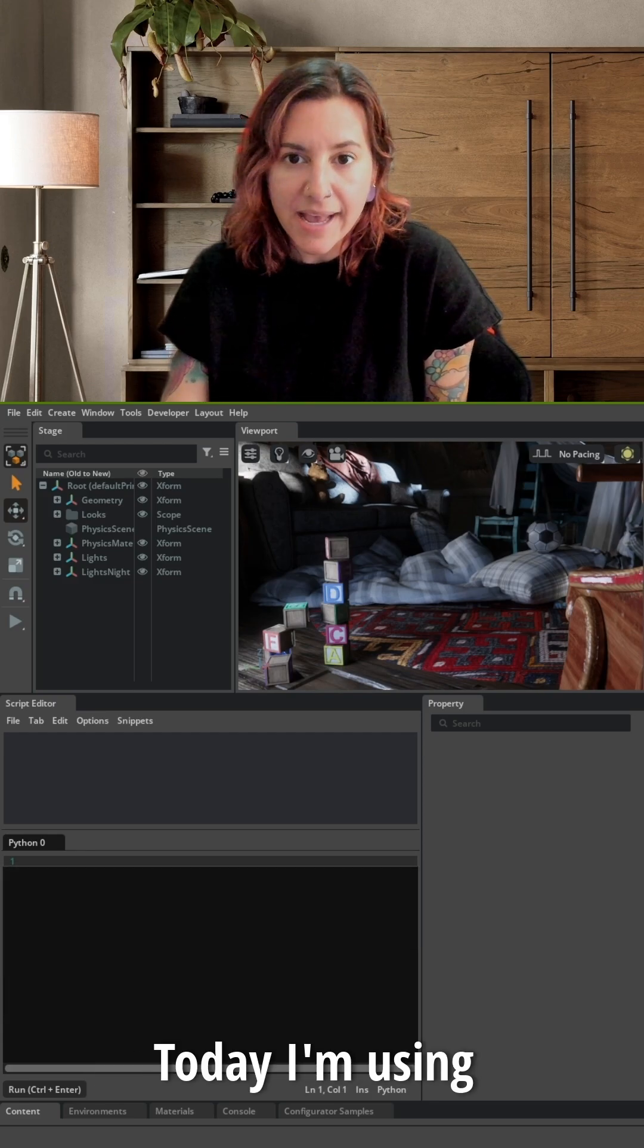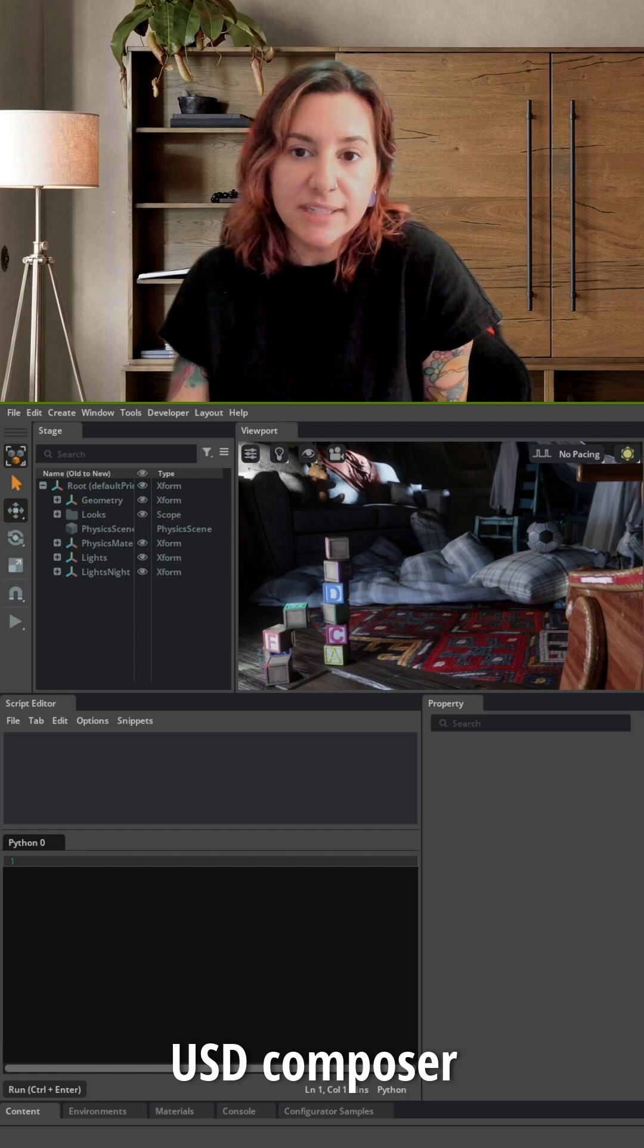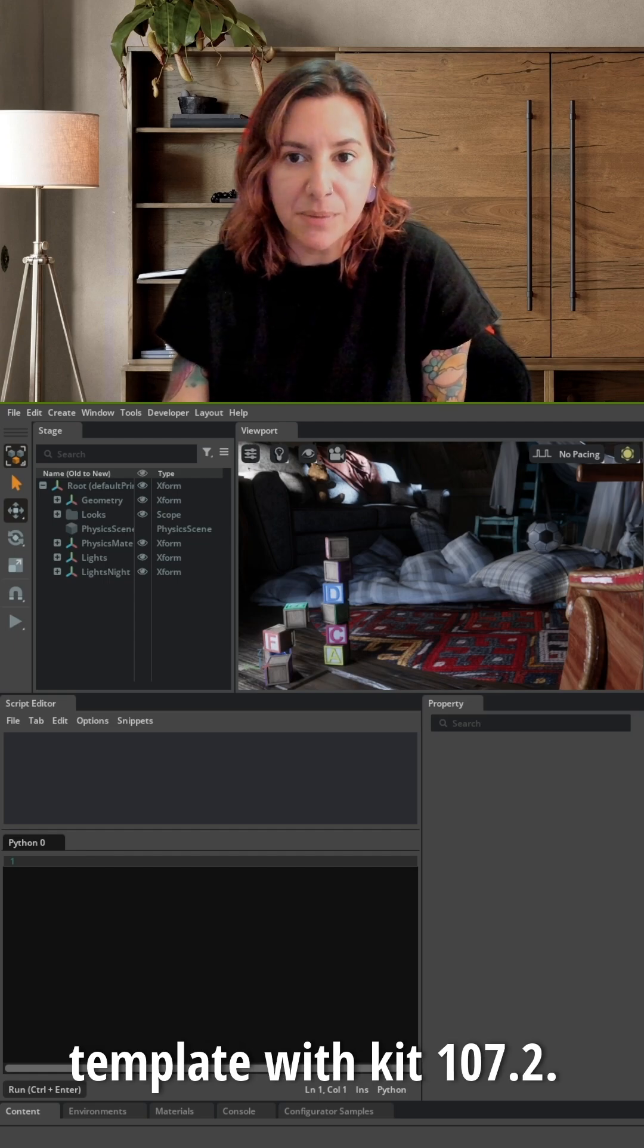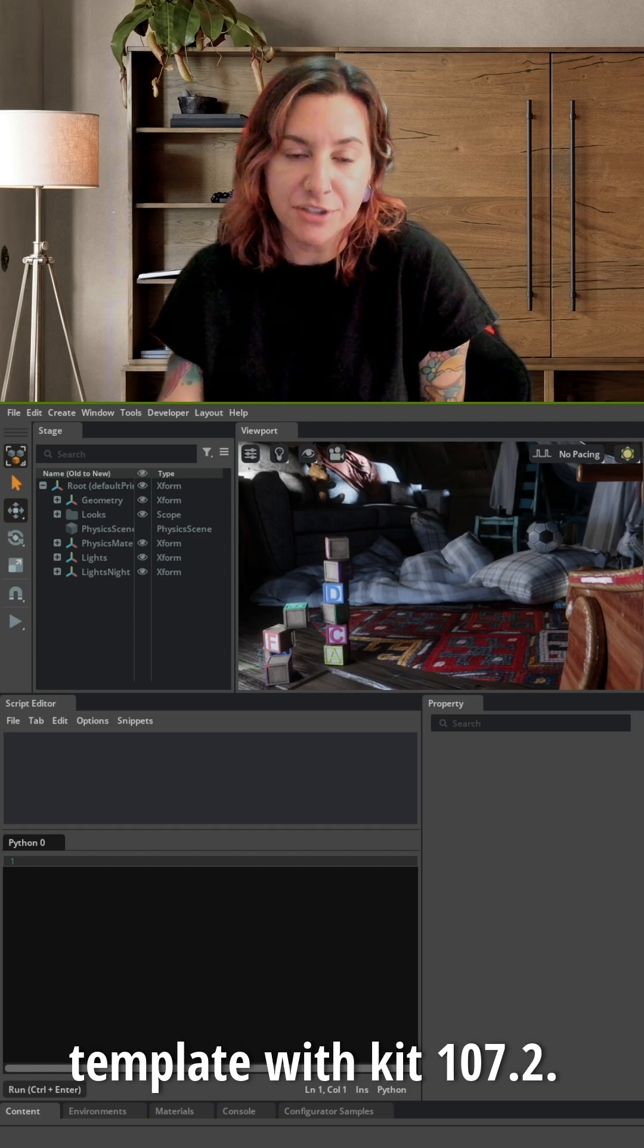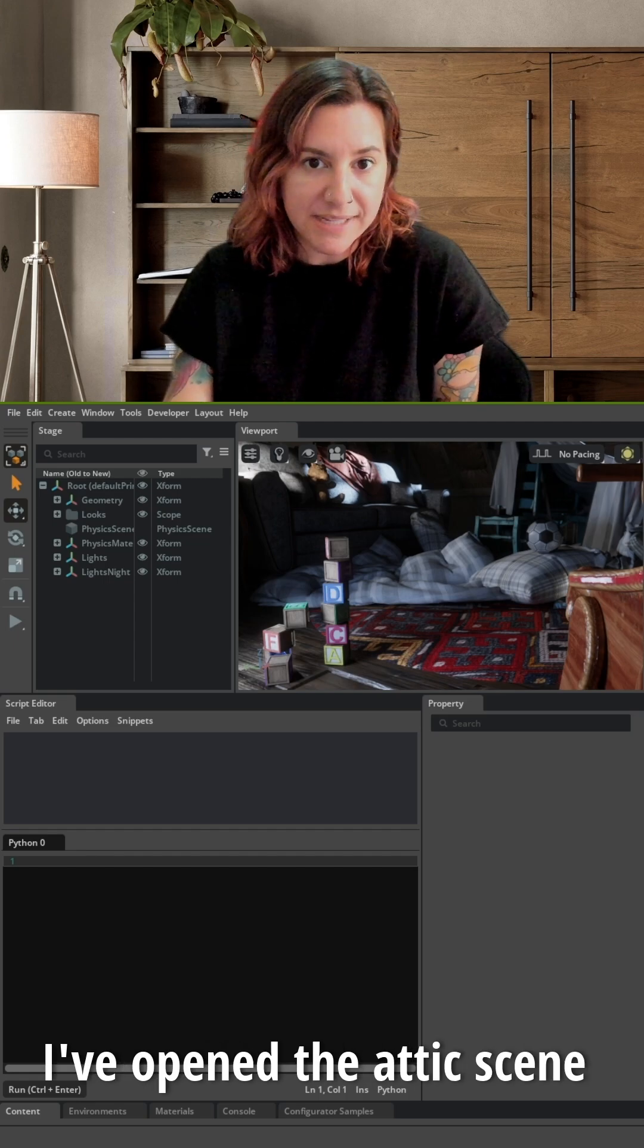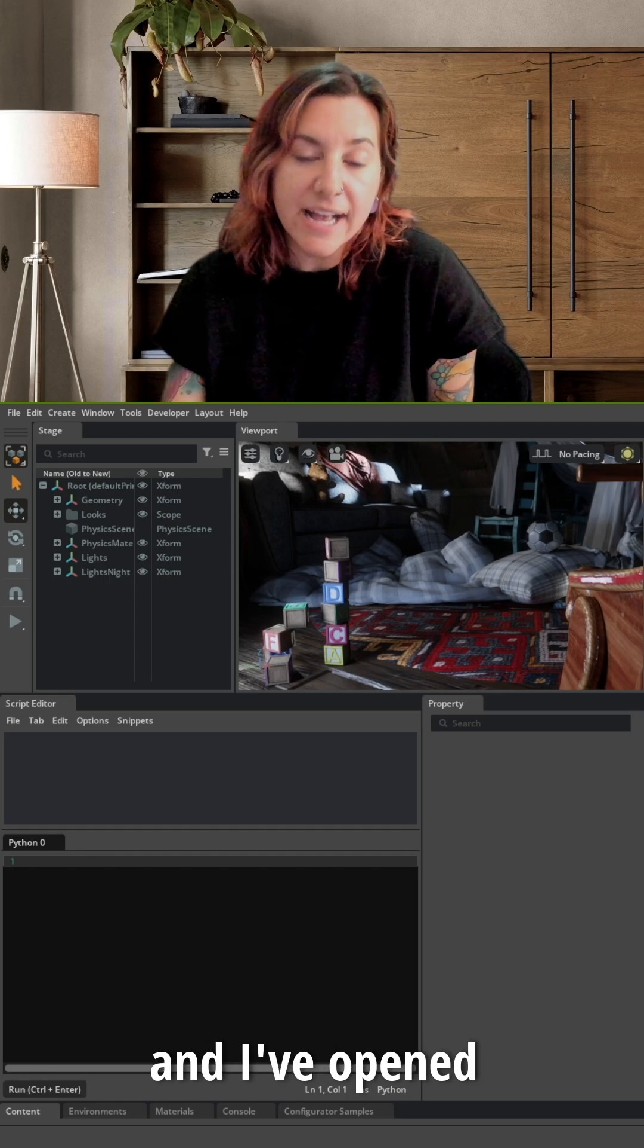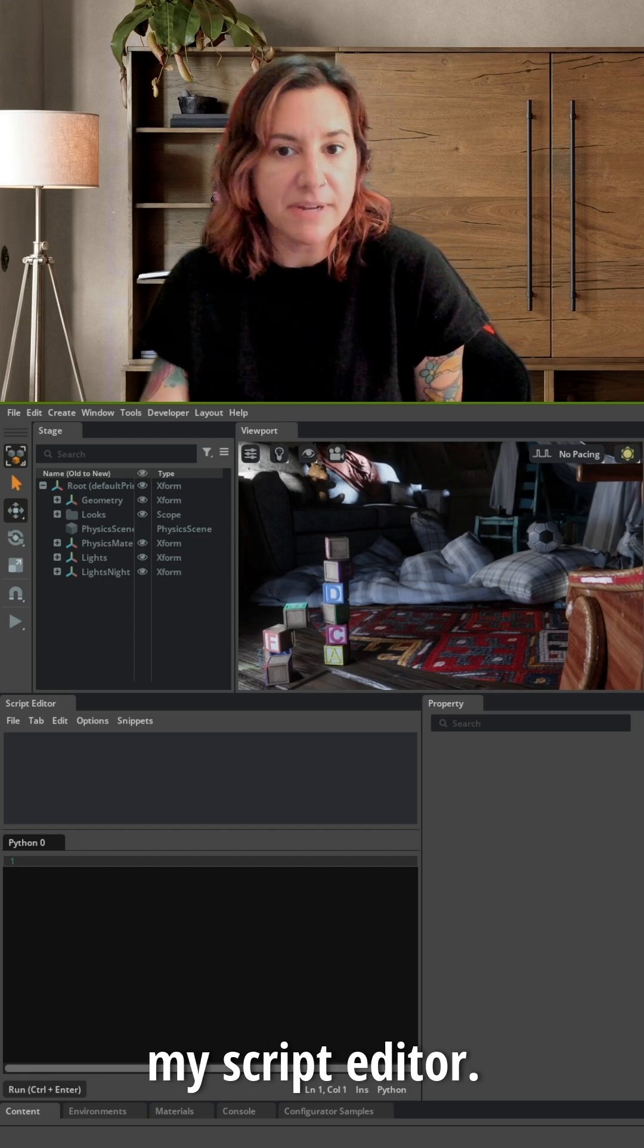Today, I'm using USD Composer template with kit 107.2. I've opened the Addict scene and I've opened my script editor.